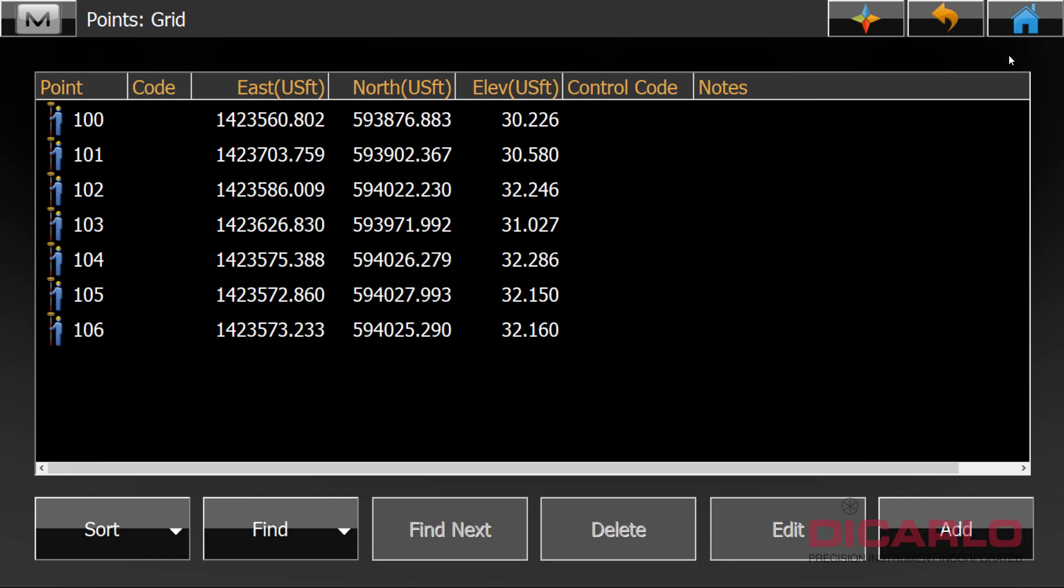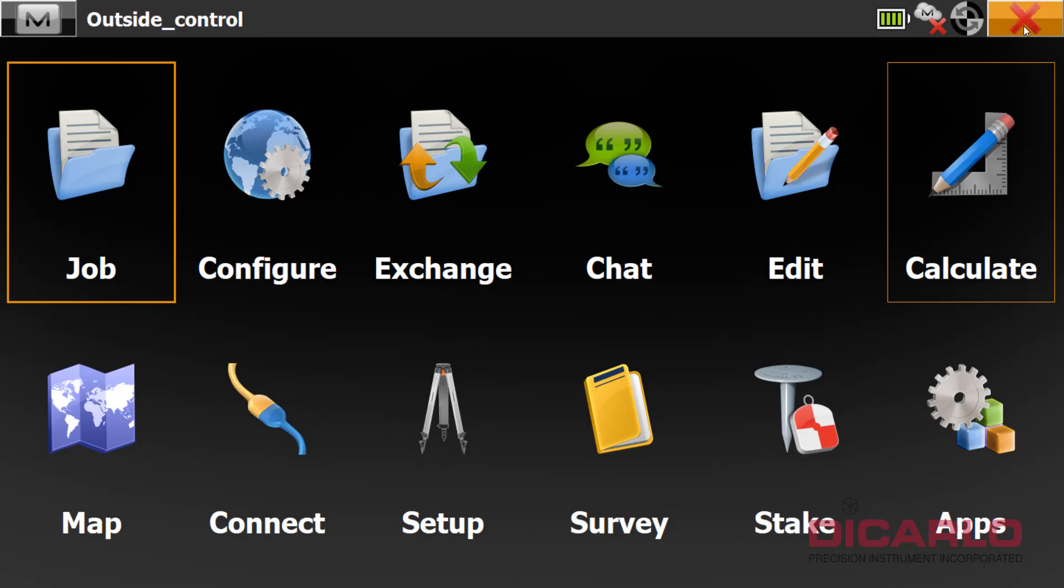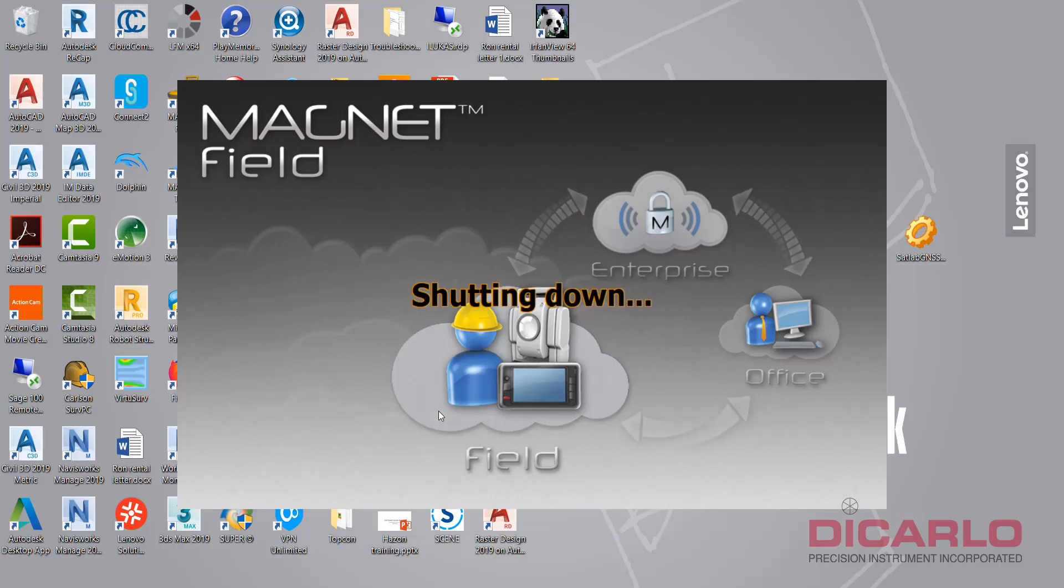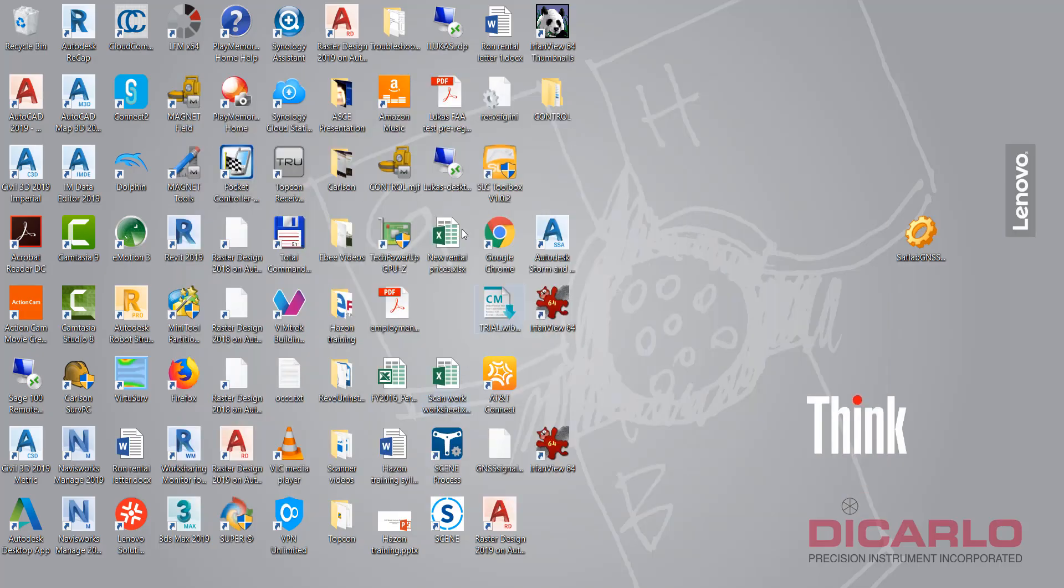When you confirm that these coordinates are what you want out we can just hit home, close, exit, exit, and now we're ready to start the process of editing or importing these coordinates into Scene.